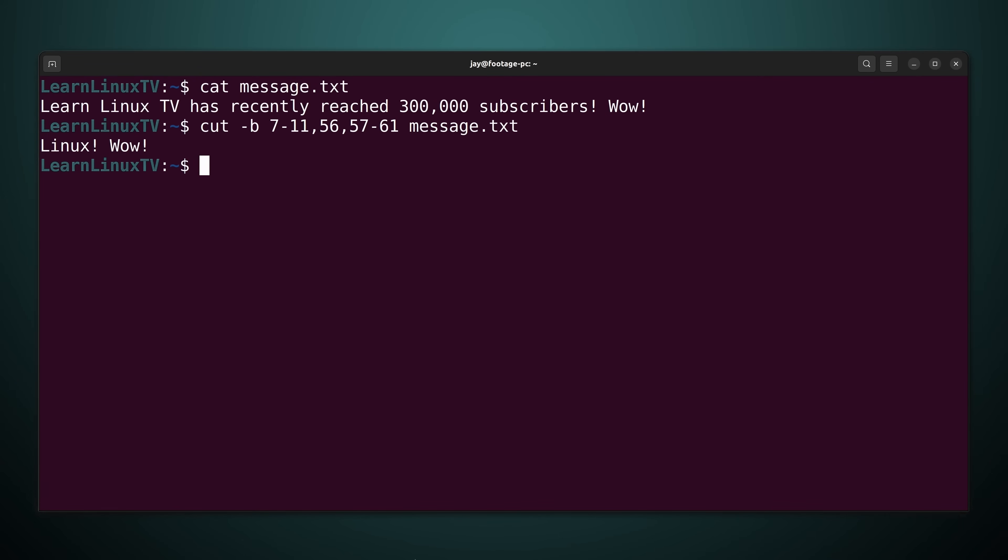Bytes 7 through 11 contain the word linux just like we've covered before. Character 56 happens to be a space. And characters 57 through 61 consist of the word wow with an exclamation point at the end. Anyway what I'm doing here is I'm using the cut command to select different parts of the file. And then by doing so I was able to create linux wow just like that. But that goes to show you that I could call out a range or a single character or some combination of that as I see fit to achieve my use case when it comes to the cut command.